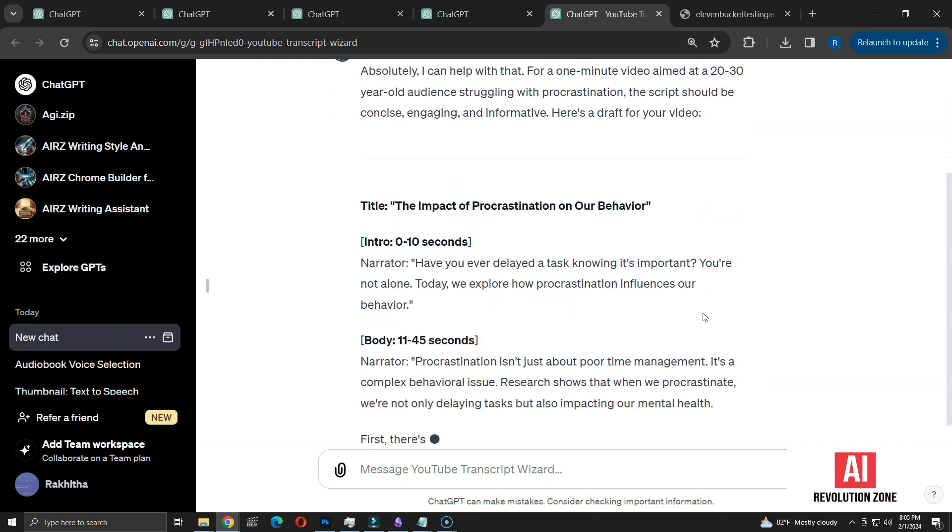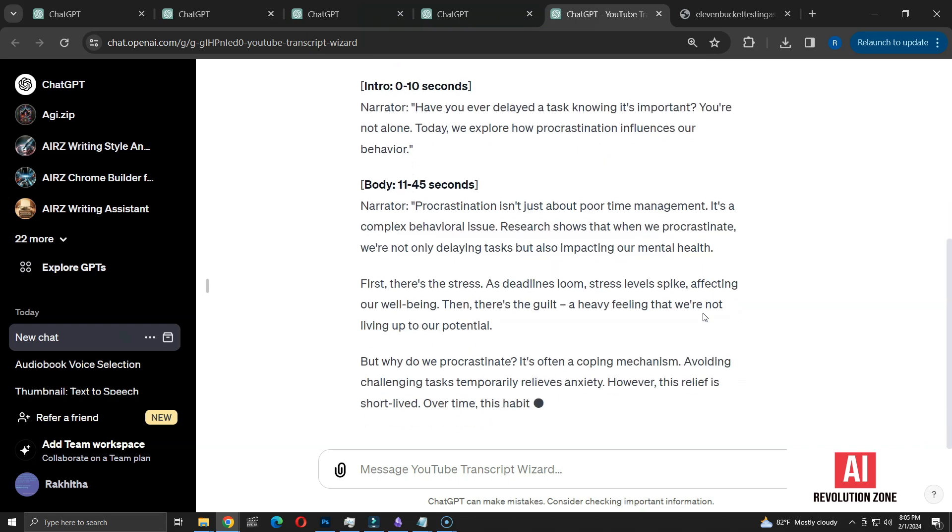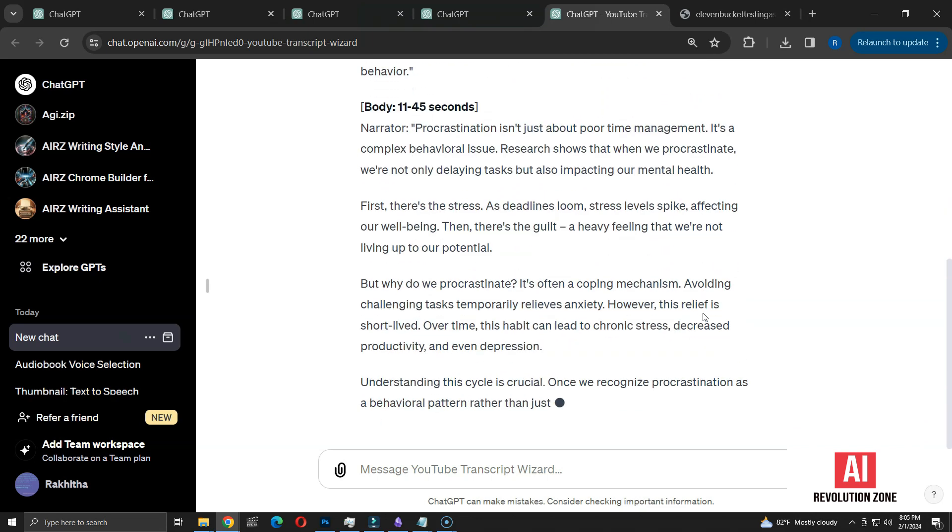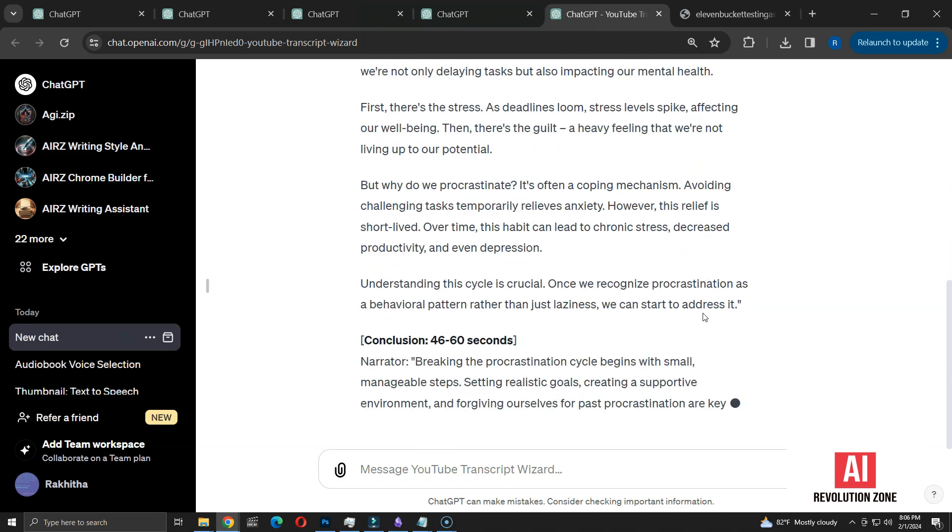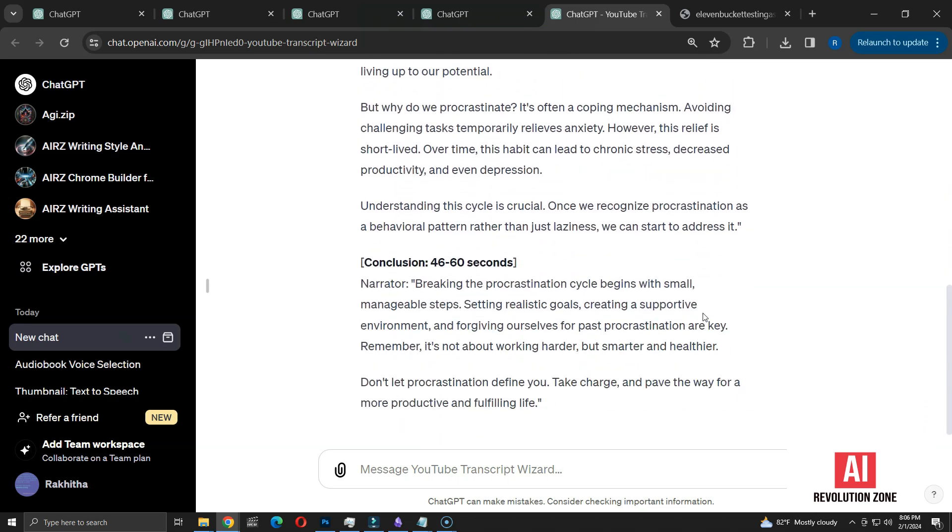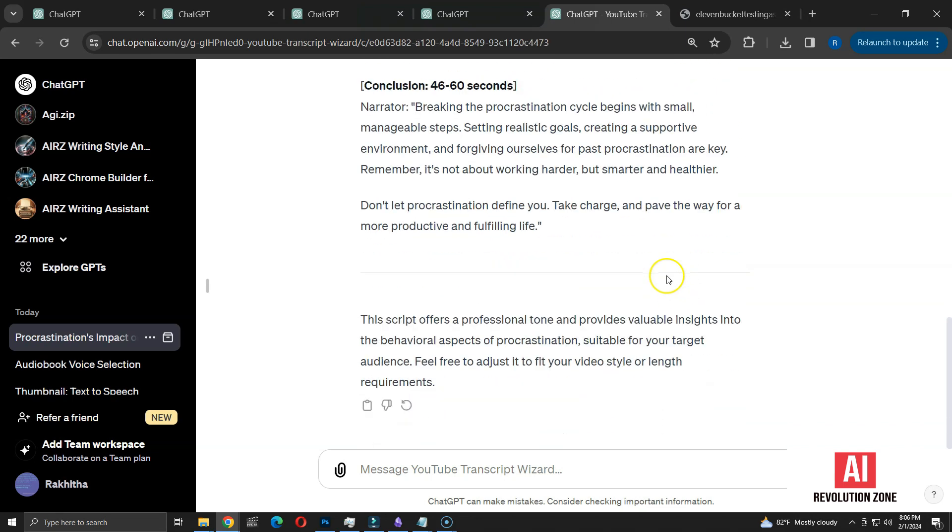Here's what the response looks like. It begins with the video title. The content is then structured into three key sections: Introduction, Body, and Conclusion, with suggested timings for each. The narrative for each section is provided, ready for use in the video.